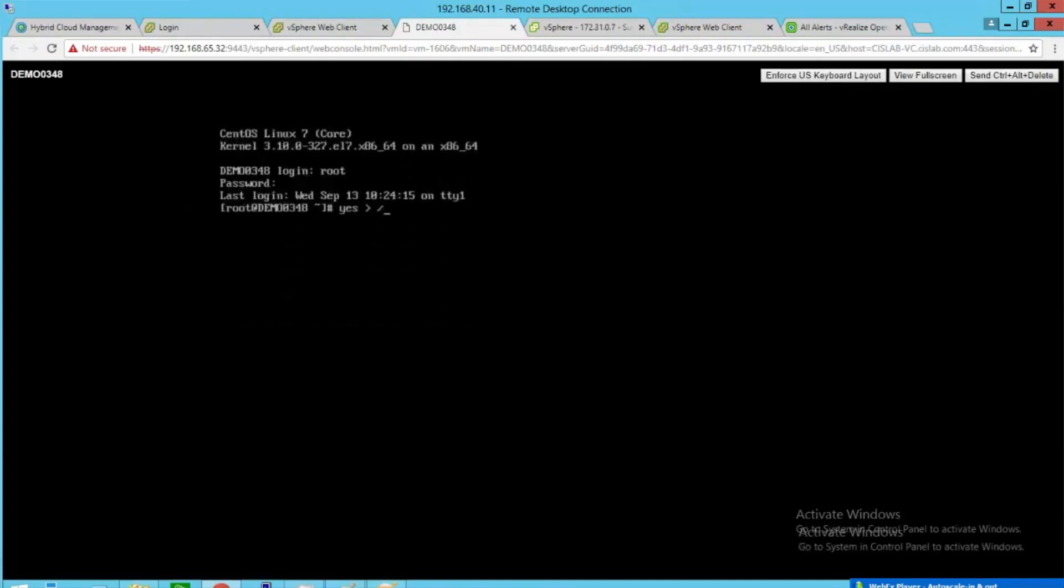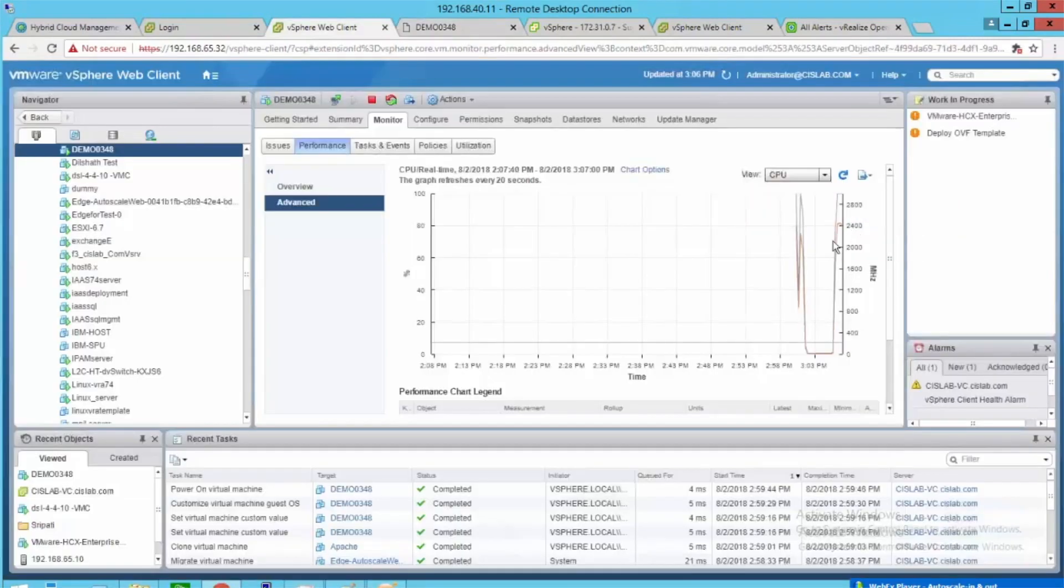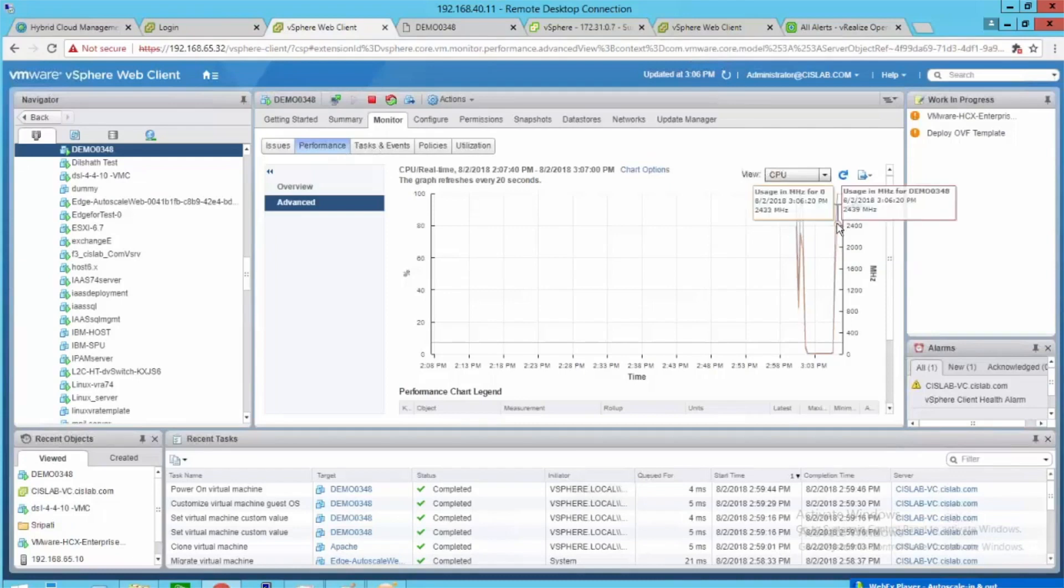Let's log in to the VM and run a command to create a temporary CPU load. Observe that the CPU utilization reached 100 percent.